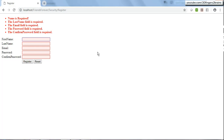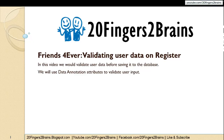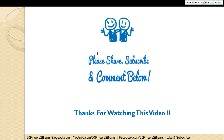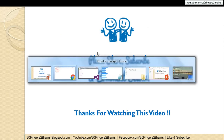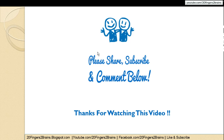This is all about data annotation attributes and how to use them to implement validation and restrict users from entering bogus values. In the next video we will improve the UI of the register view to make it look better. That's it for this video — thanks for watching.